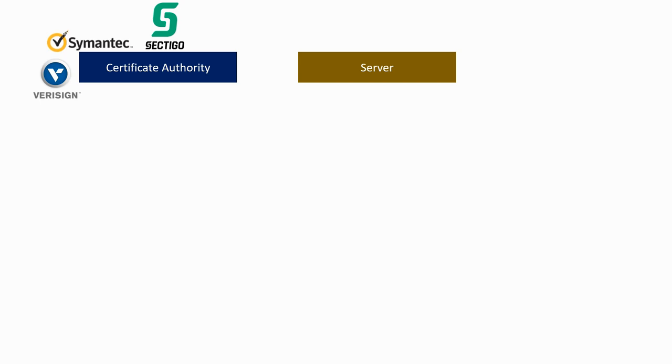For the purpose of these videos, however, we will impersonate both the server and the CA. We should, however, always keep in mind that they are normally separate entities.